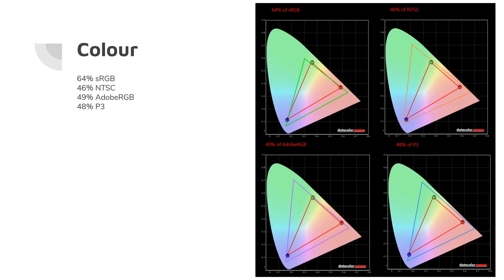The colours, as you can see here, are not spot-on. It's not a photography laptop. It's a gaming laptop. They've gone for the refresh rates, so these are the figures, 64% sRGB. It's not the end of the world.